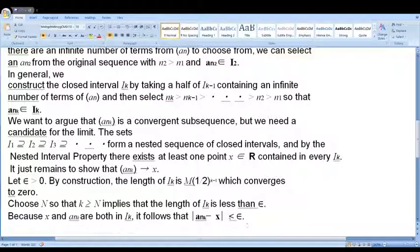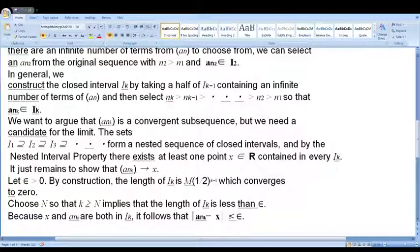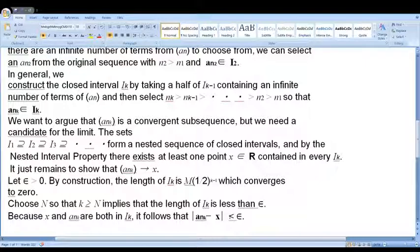That's why we have a subsequence {a_{n_k}} that converges to x. Whether the original sequence is convergent or divergent, it is bounded and converges to x via this subsequence. That is our proof. Thank you.